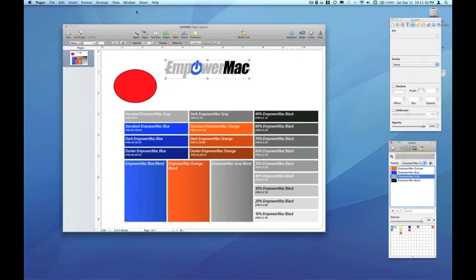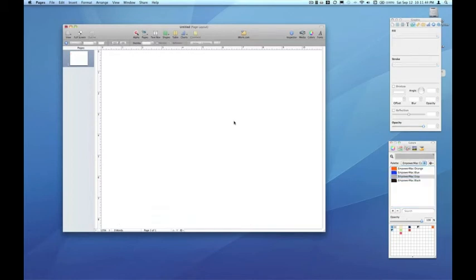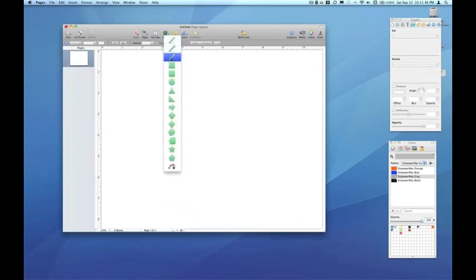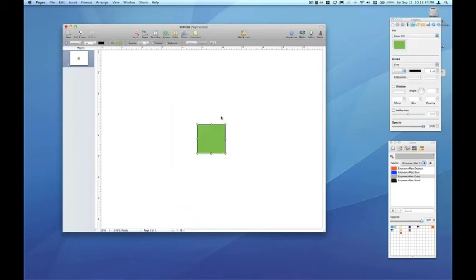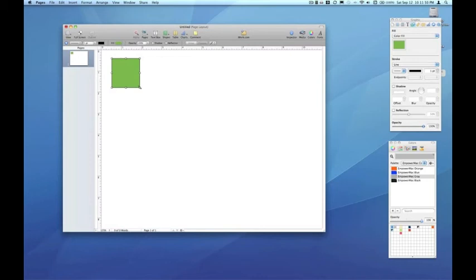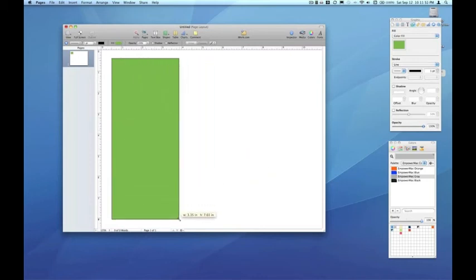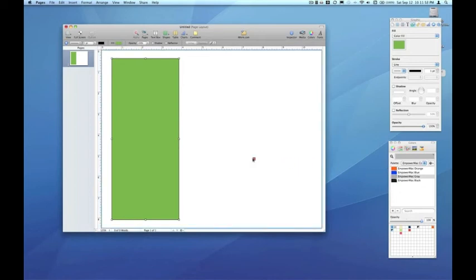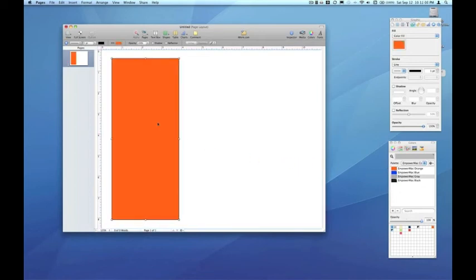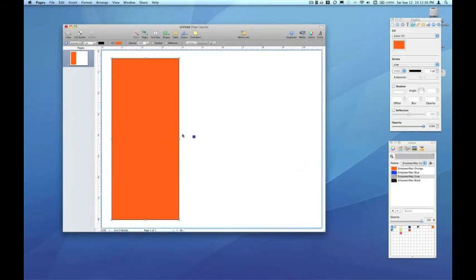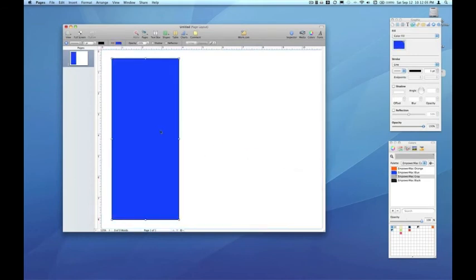Now we're in pages. So creating, let's say a flyer. So maybe I'm going to create some print documentation for Empower Mac. I can make a box and sort of start laying out my document. And I can drag my Empower Mac orange right from the palette and drop it right on top of my shape to color it the exact orange or blue that I'm looking for.